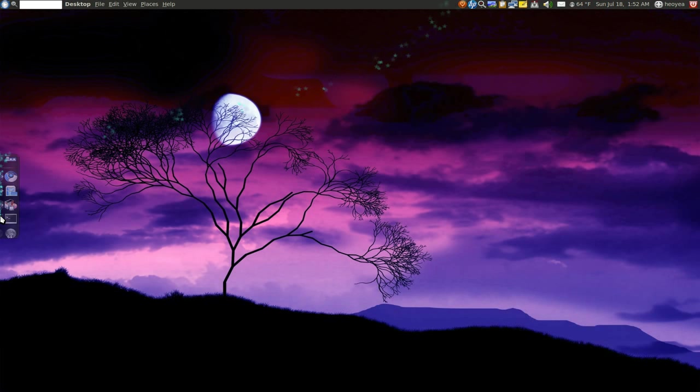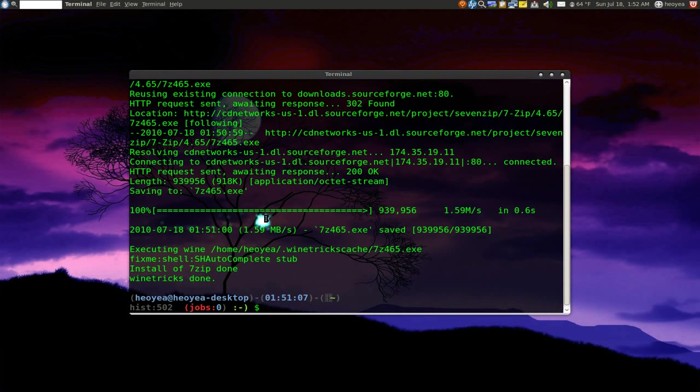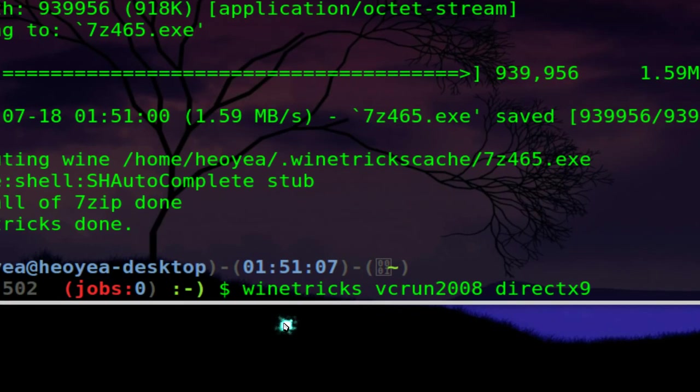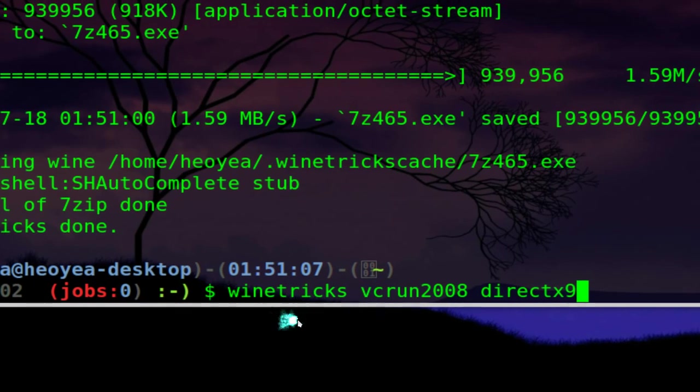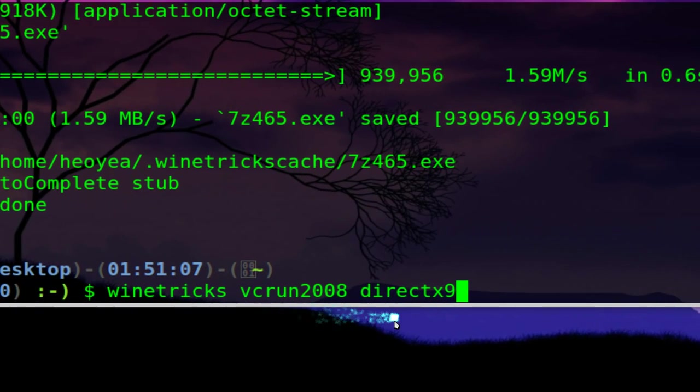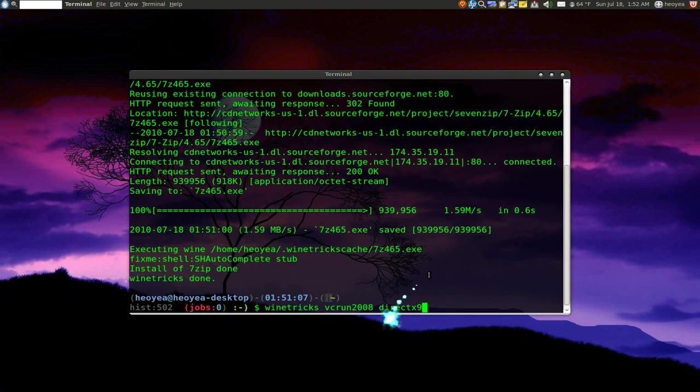Alright, so let's go back to the terminal part. And all you have to do is paste it in here. Alright, Winetricks, these two packages that it says that I need to install.